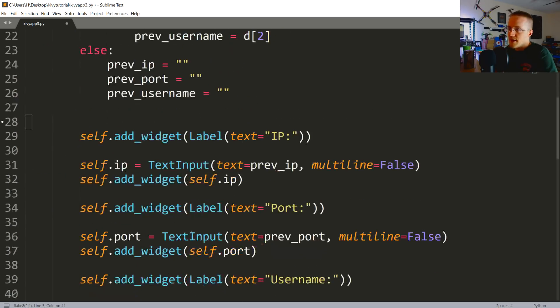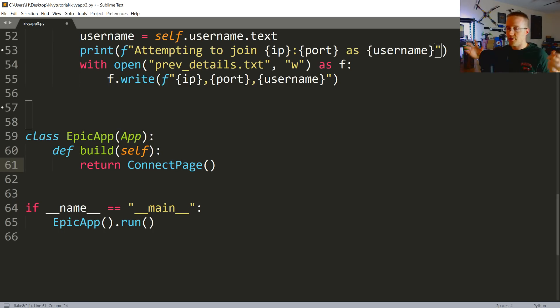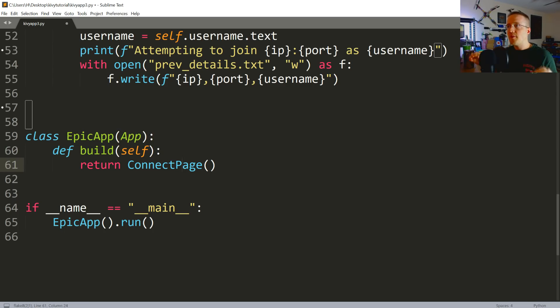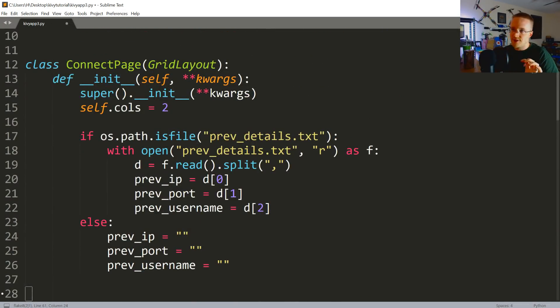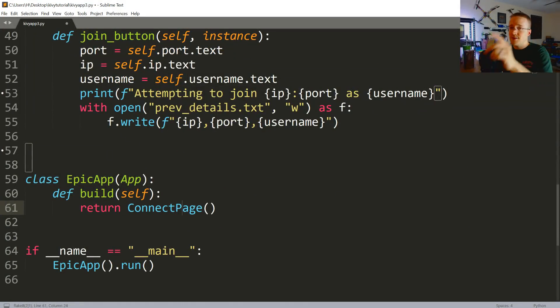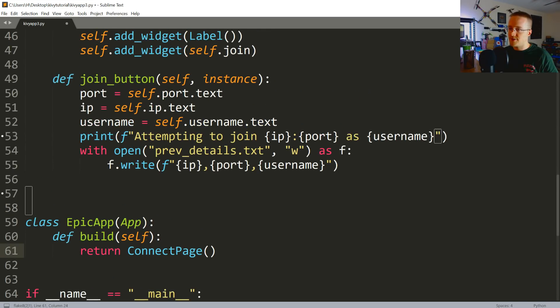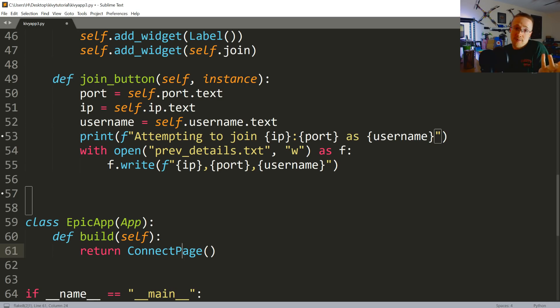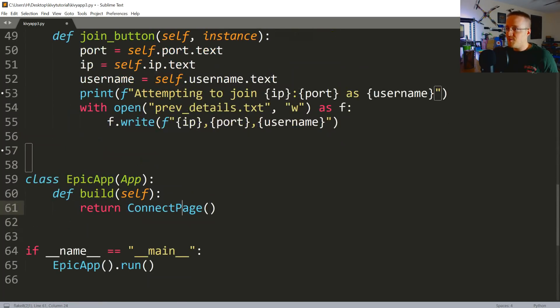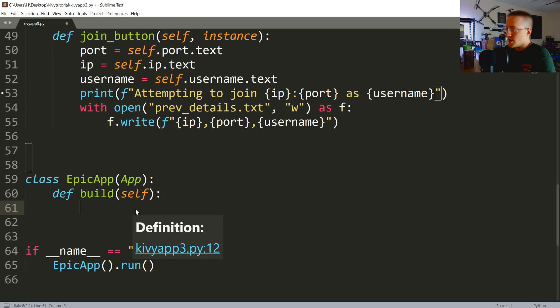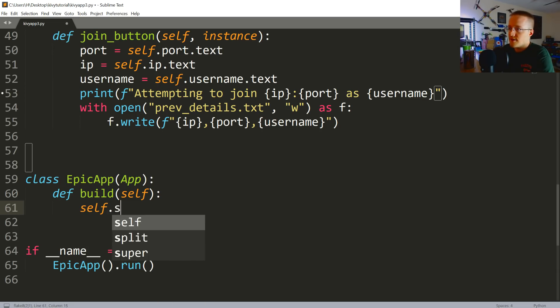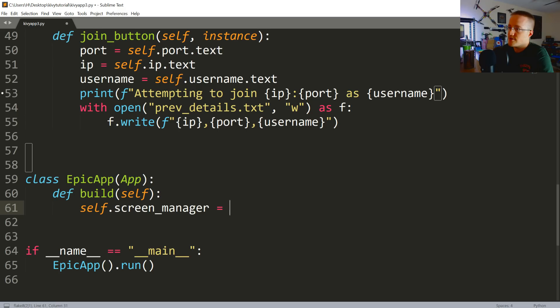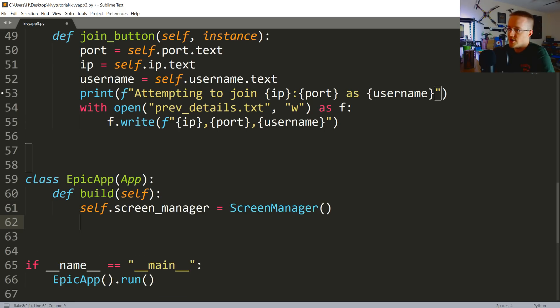So now coming down here, rather than EpicApp just simply returning ConnectPage, we want to be able to switch screens between pages. In theory you could go from page to page in a very linear manner, but chances are that's not really what you want to do. Instead, what you want to be able to do is manage your screens with the screen manager. So what we're going to do here is in this build method, we're not going to return ConnectPage anymore. Instead we're going to build this screen manager thing. First of all, self.screen_manager is going to be a ScreenManager object.